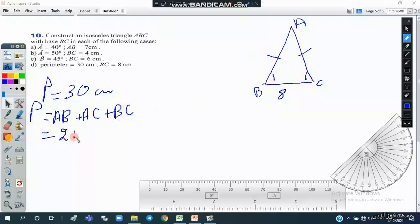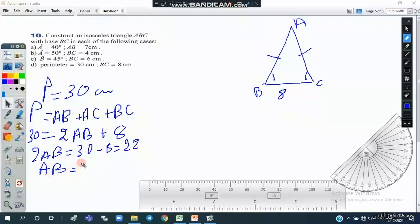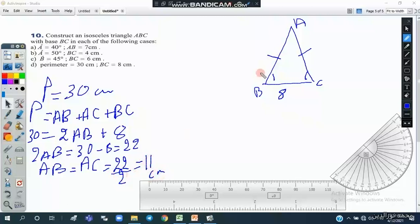So we write: 2AB plus BC equals the perimeter, giving 2AB plus 8 equals 30. Therefore 2AB equals 30 minus 8, which is 22, so AB equals 22 divided by 2, which is 11 centimeters. So AB equals AC equals 11 centimeters and BC equals 8 centimeters. We now use the side-side-side method to draw this triangle.